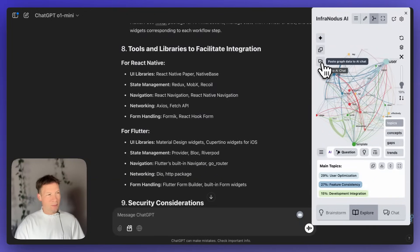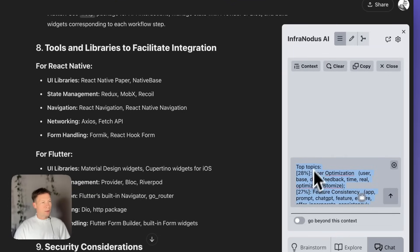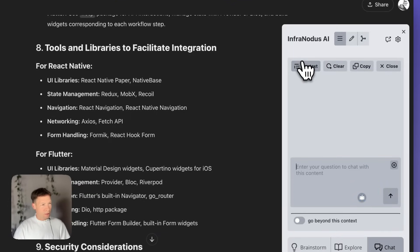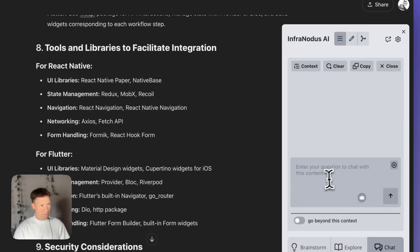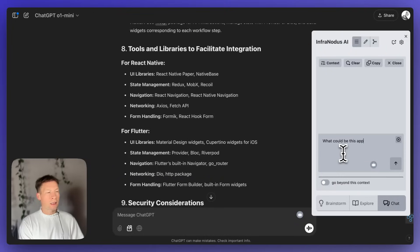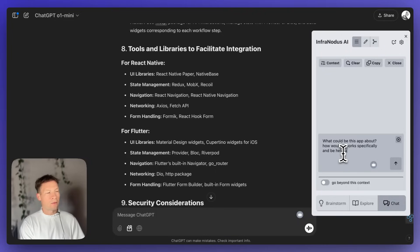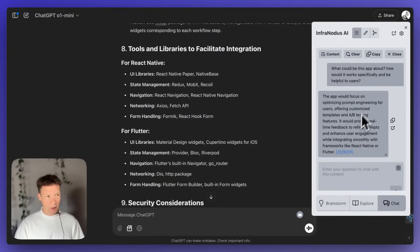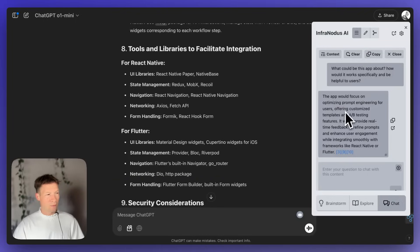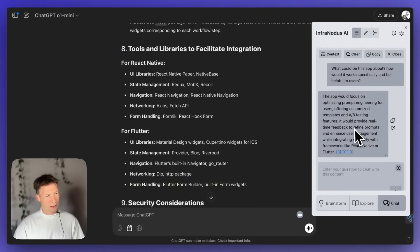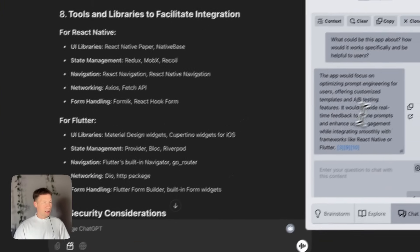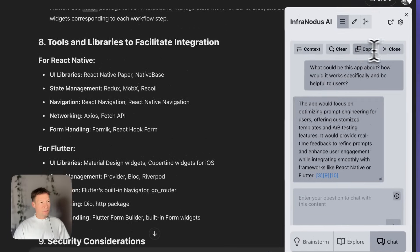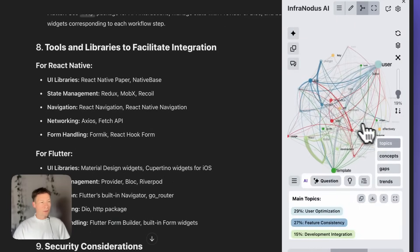So, I'm going to go to explore. Let me just deselect everything and reload it once again, because sometimes it needs to be reloaded to have the whole conversation in its memory, right? And then I go to ChatGPT here. So, it has its own ChatGPT. It's a chat. And then I'm going to check if the context is the whole graph. So, I'm going to click here. And as you can see, I have all the topics of the conversation as the context of this chat. And then I'm going to say, what could this app be about? How would it work specifically and be helpful to users? So, I'm going to ask this question. It's going to use the context of the graph to generate an answer.